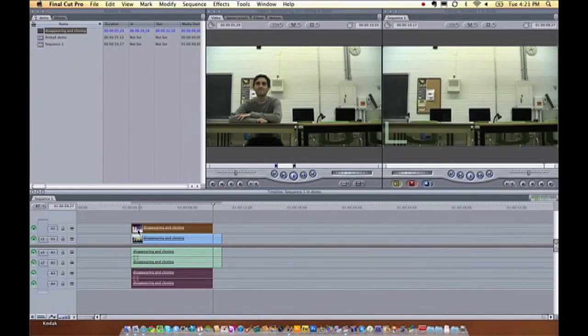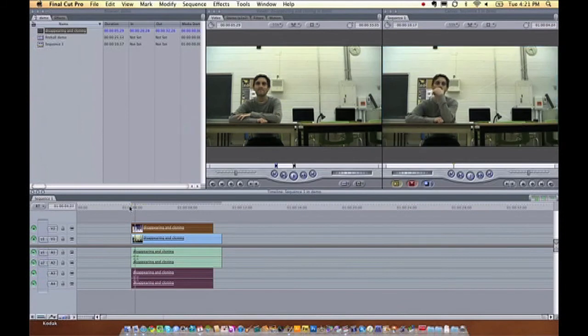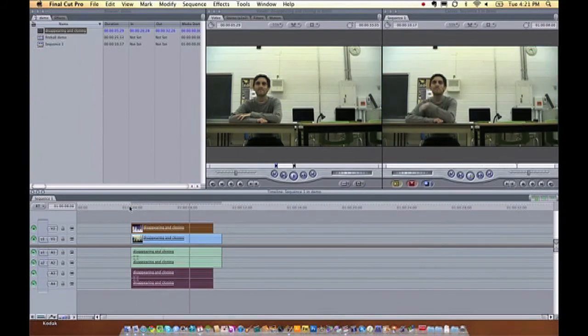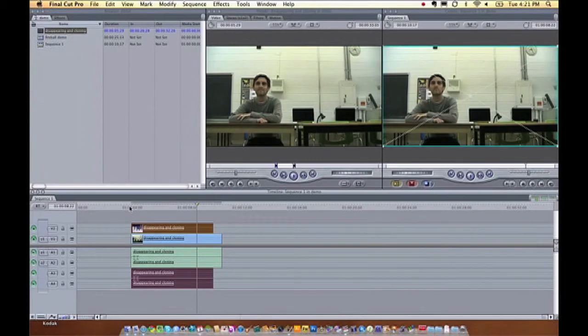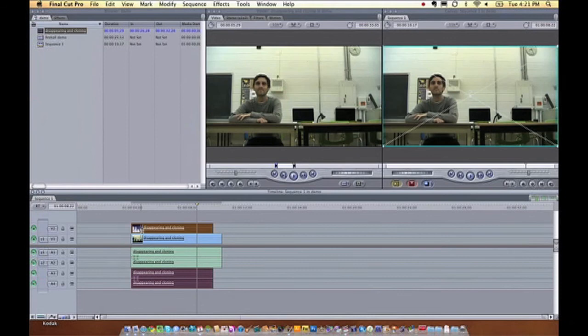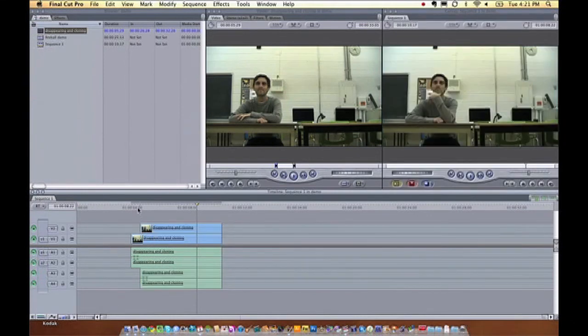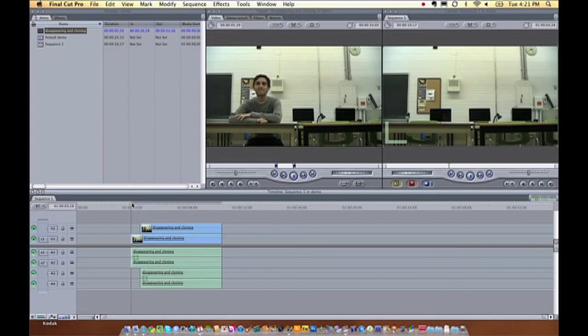So the top layer is what Final Cut shows first. Well, there I am. And I'm just there, but I want to actually appear on screen. So I'll just drag this over to the end here so that right away if you press play, pop, there I am.